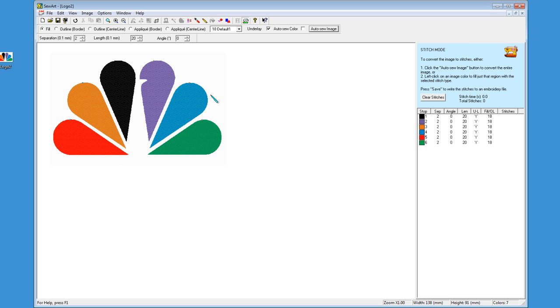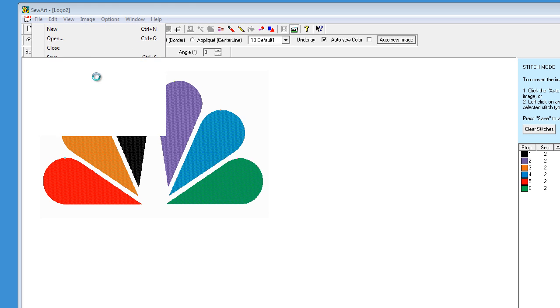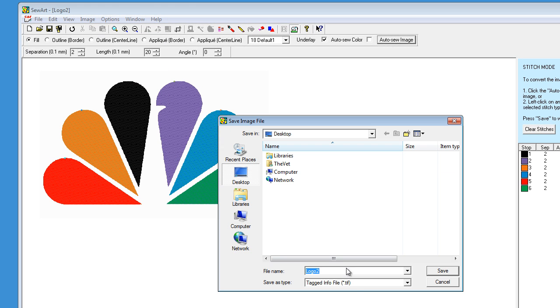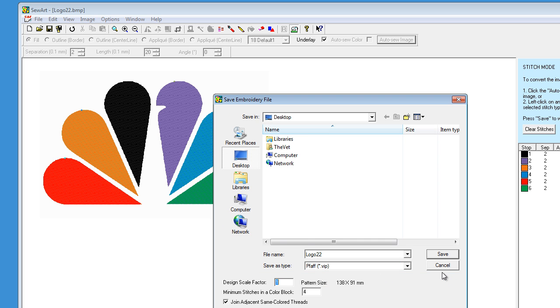So now we want to save the image and create our embroidery file. We go to file, save as and I'm going to just rename the file and I'll save it as a BMP. Save and now we save the embroidery file.